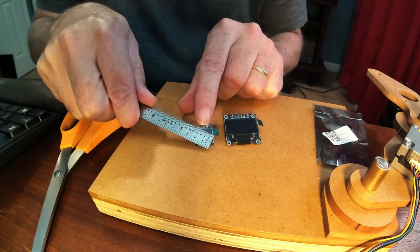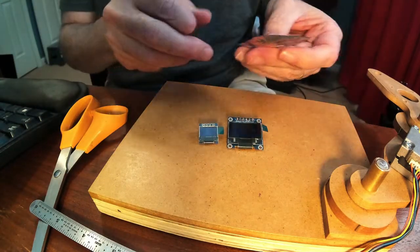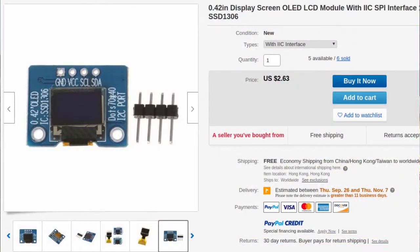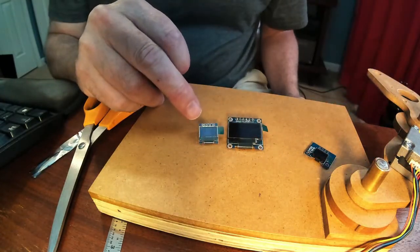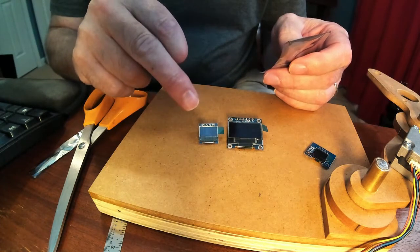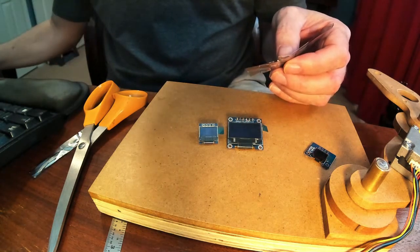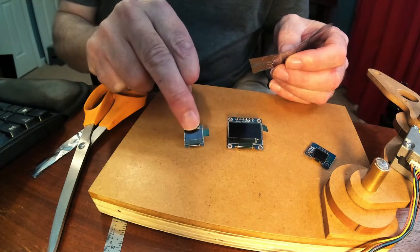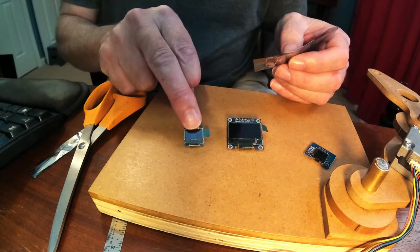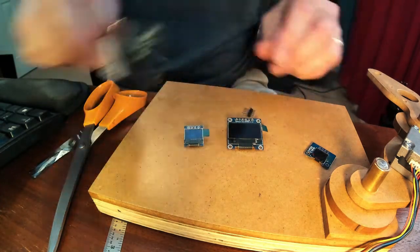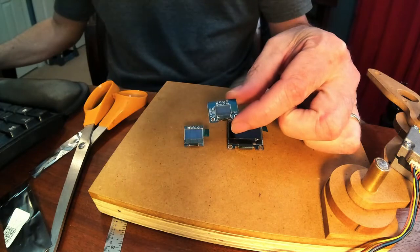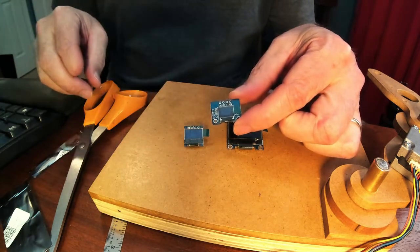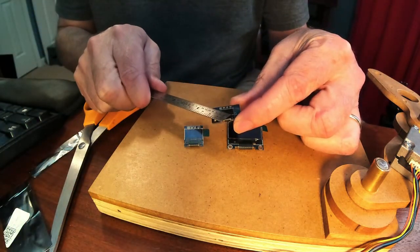So I thought that was the smallest, and then I found this one which is kind of smaller. This one is 64 by 32, and the previous was 128 by 64, so this is a quarter the size. And then this one, the screen is actually smaller, this has a 0.42 inch display.